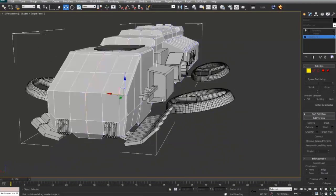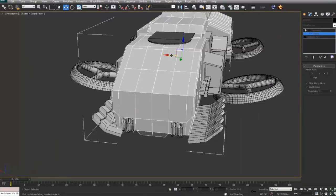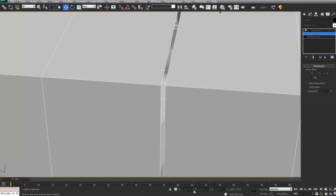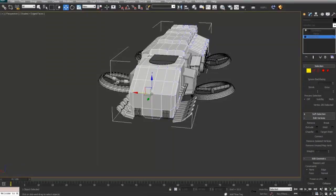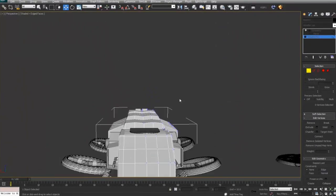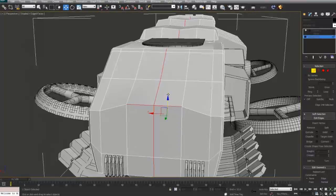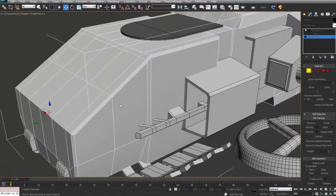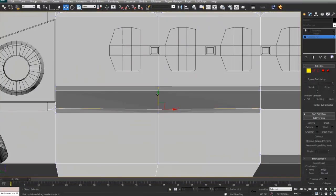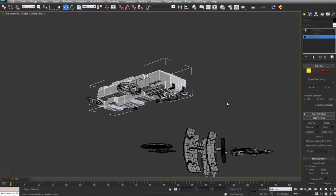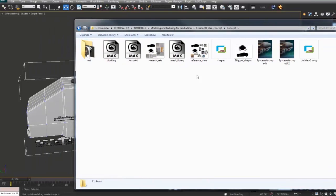Now I'm going to start refining this base shape that we previously created. Some things are obviously going to stay the same and some I'm going to change. The main part of the ship is going to stay the same. I'm using symmetry at this point because the main body of the ship is going to stay symmetrical — the only asymmetry will be produced by the actual external pieces, not the body mesh itself.